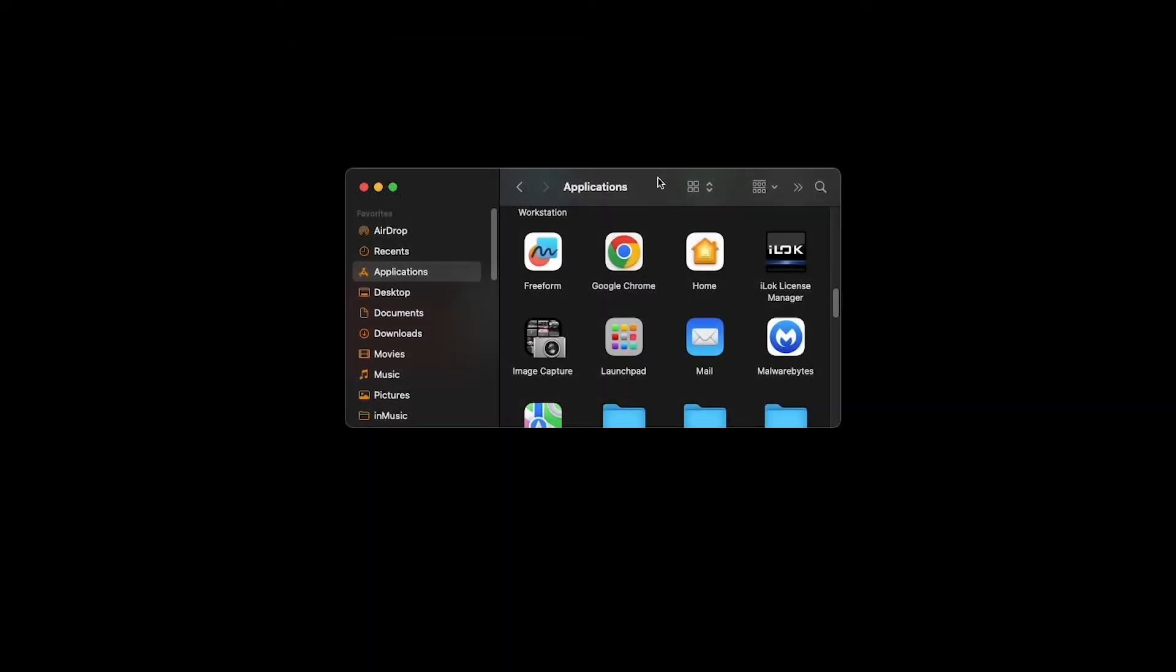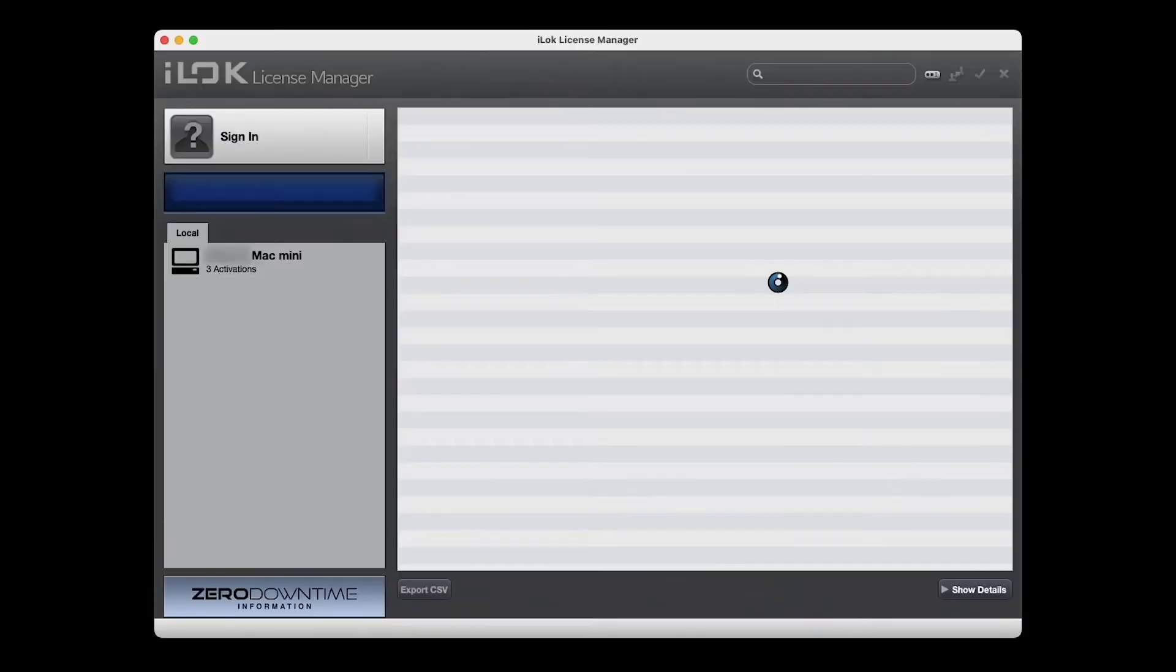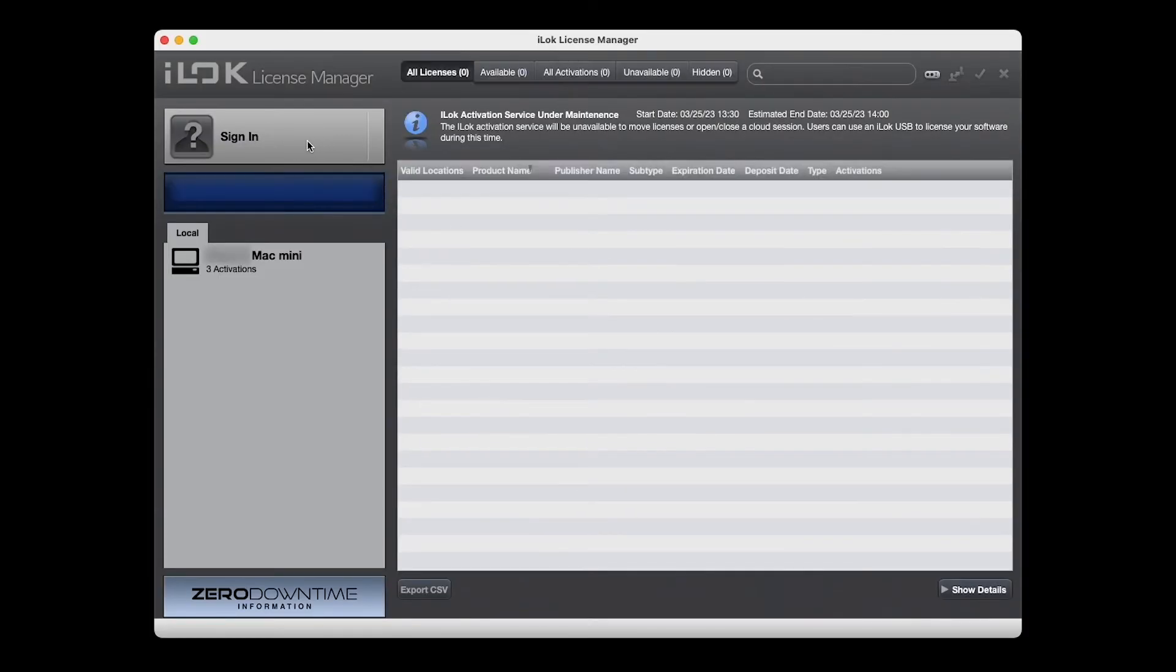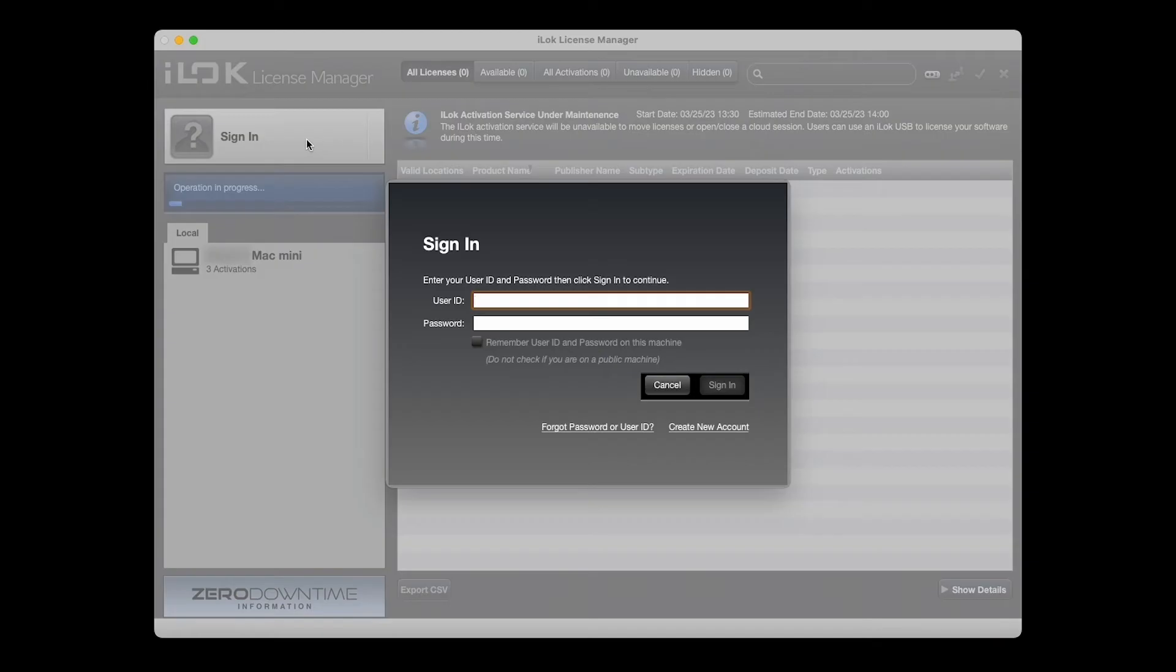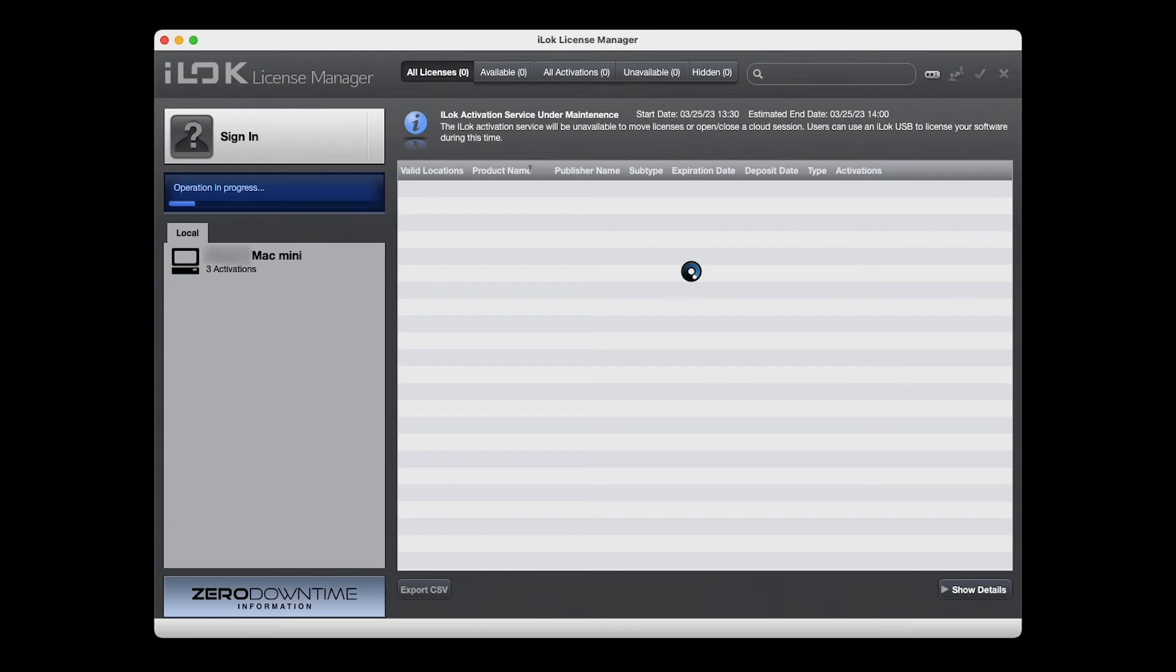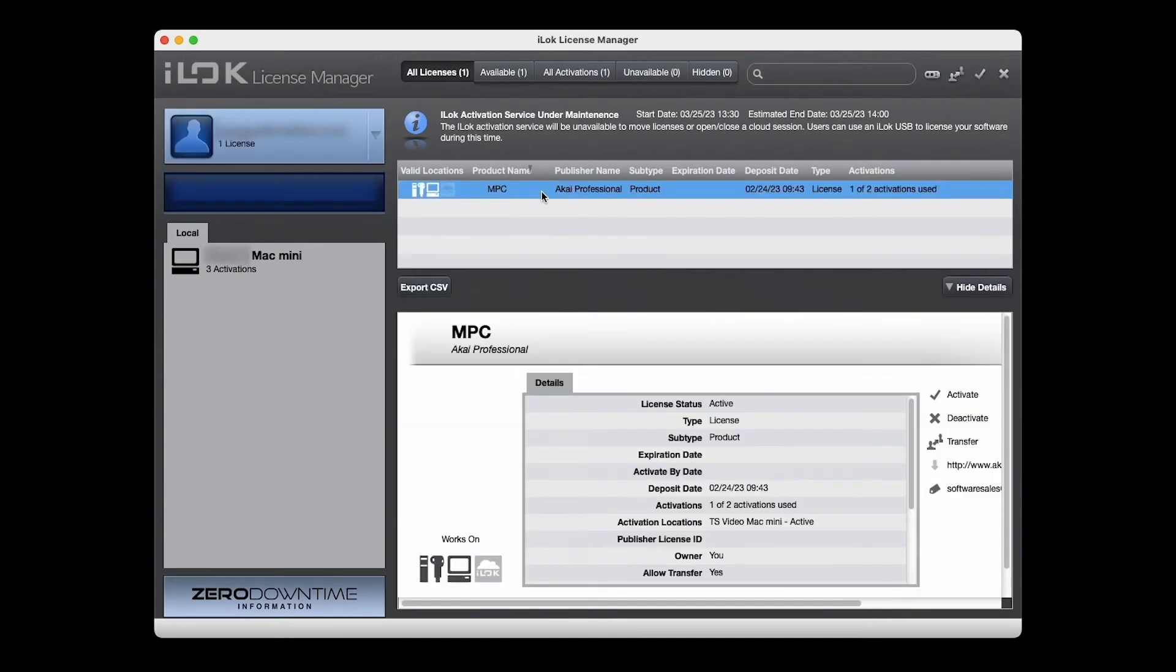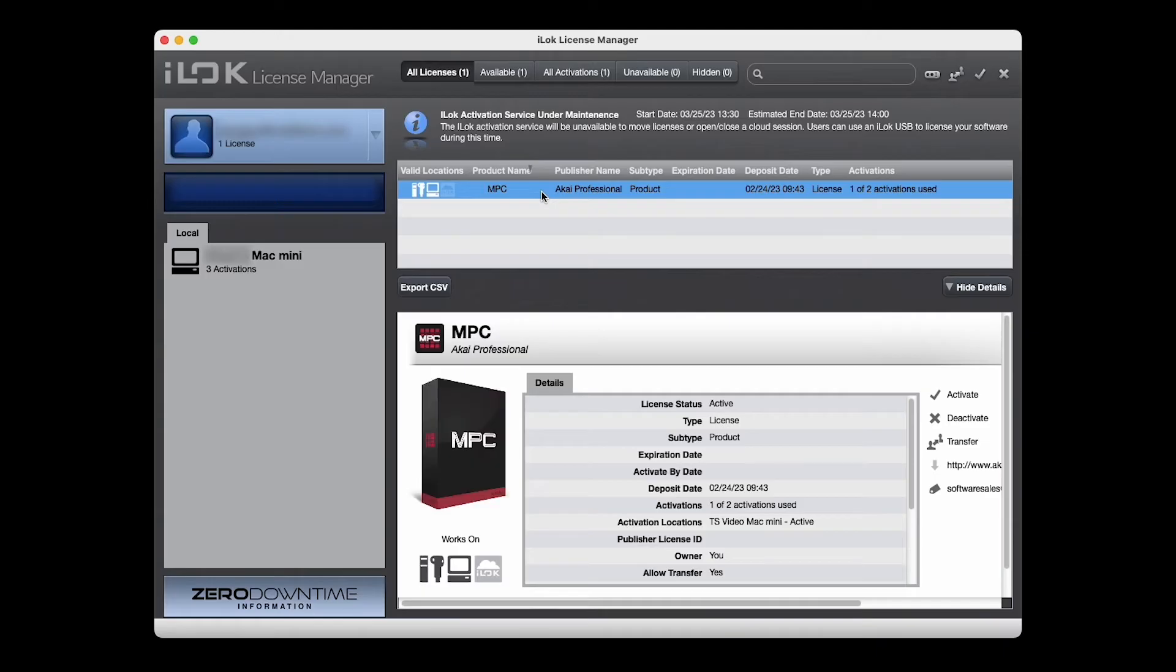You can access your iLock licenses at any time by opening the iLock License Manager application you installed while installing MPC. If you don't know what iLock is, it's a system that keeps track of your software licenses in the background, like car keys for your software. You won't need to log in and access them very often, but you will need the iLock License Manager to activate your software on another computer, transfer a license to a different account, and generally manage your licenses. There's a link down in the description for more resources on using the License Manager to do this.